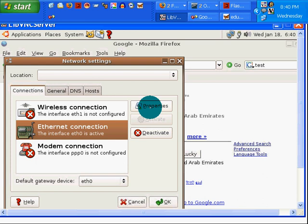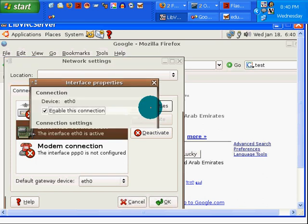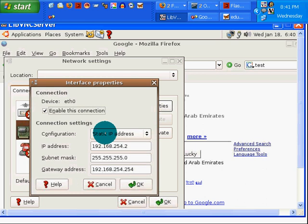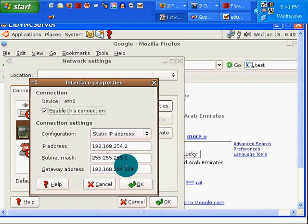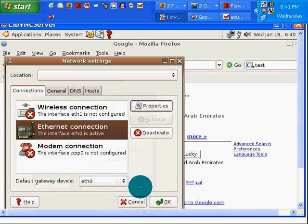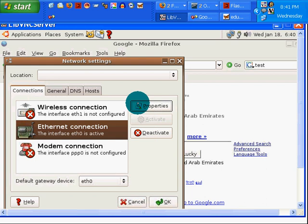Click on properties. Enable this connection. Static IP address. I don't know why it's static, but that's what it was. Now my gateway address was reading 254.1. I changed it to 254.254, and that's what got it to work. I click on OK.